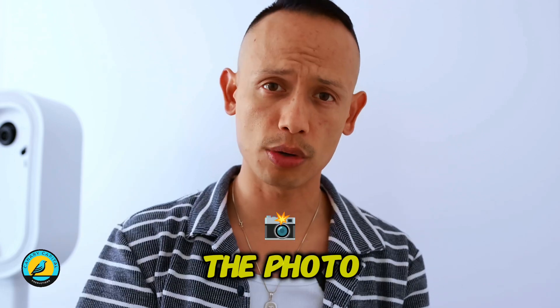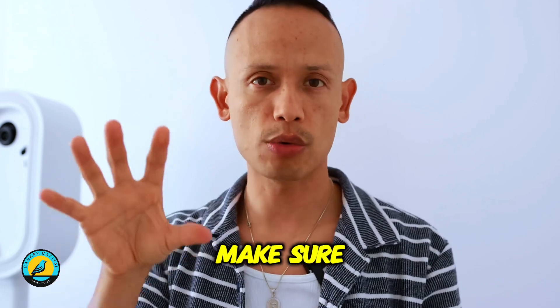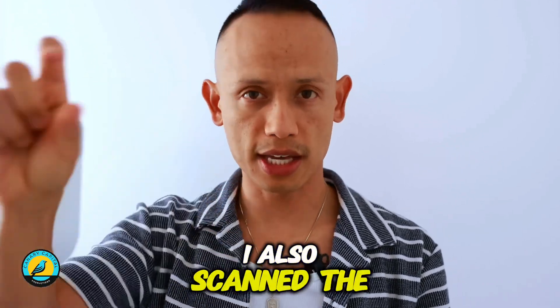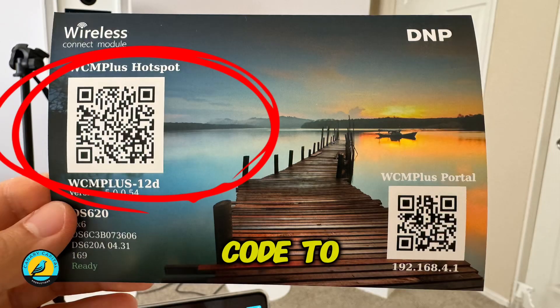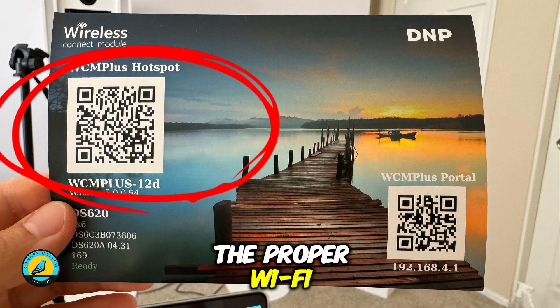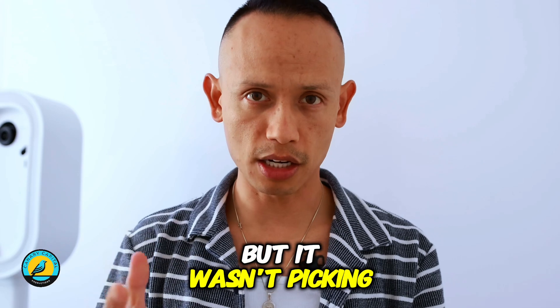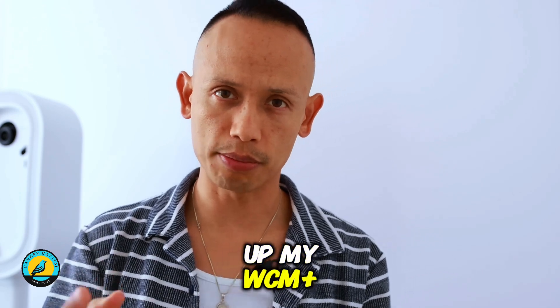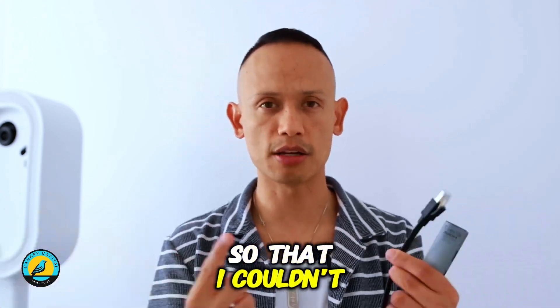I scanned the photo to make sure I was in the right portal. I also scanned the other QR code to make sure I was in the proper Wi-Fi, but it wasn't picking up my WCM Plus so it couldn't communicate.